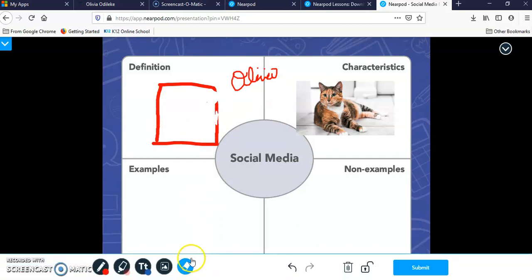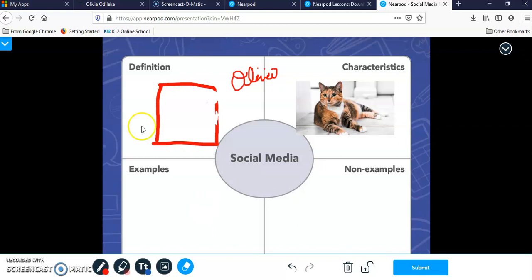This is how you use the features of a draw it in the Nearpod lesson, which we're going to be using. The second thing I want to show you is what if you want to take a picture of this and save it to your computer?